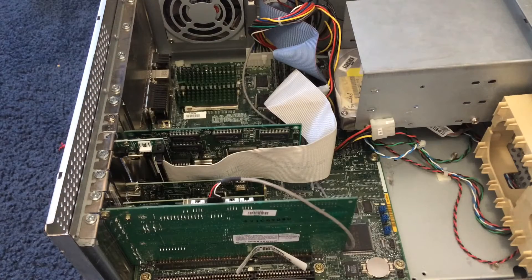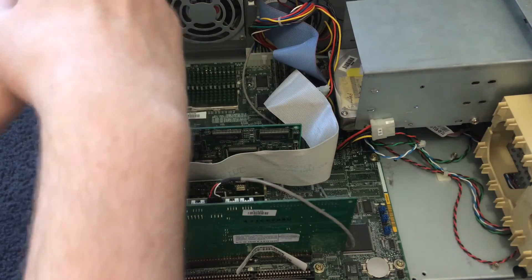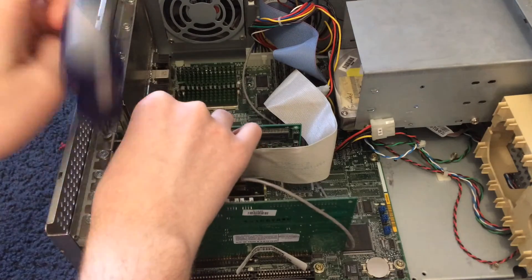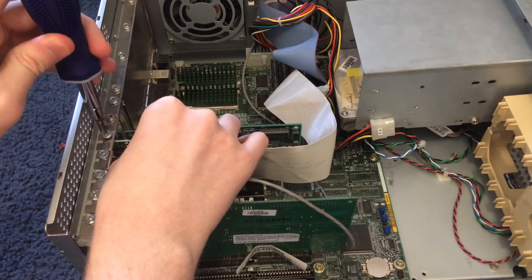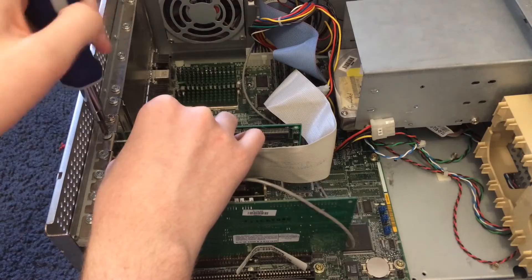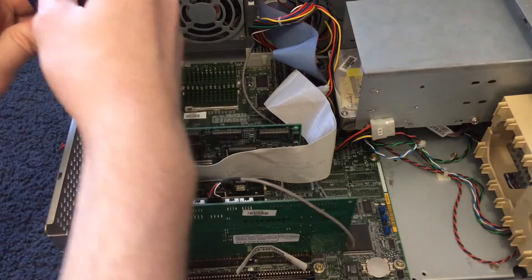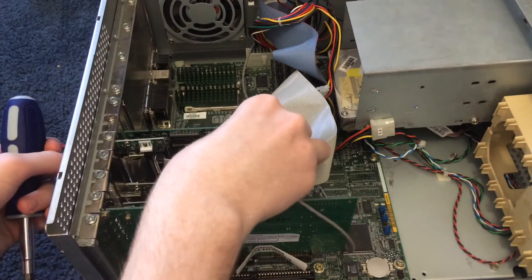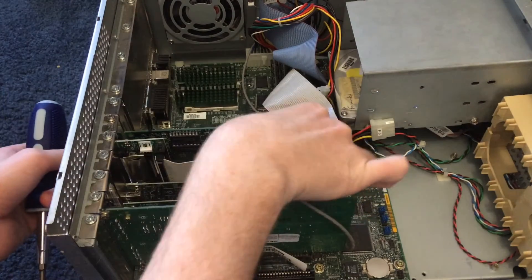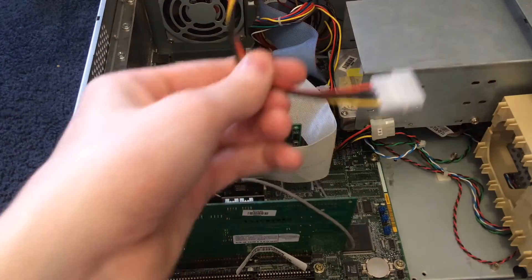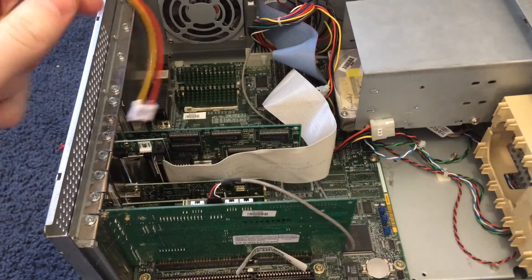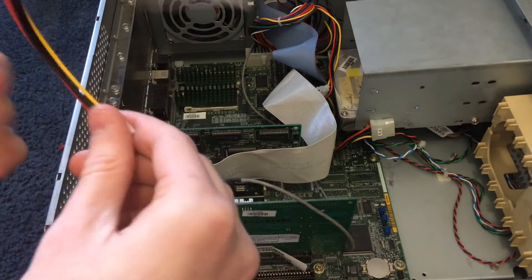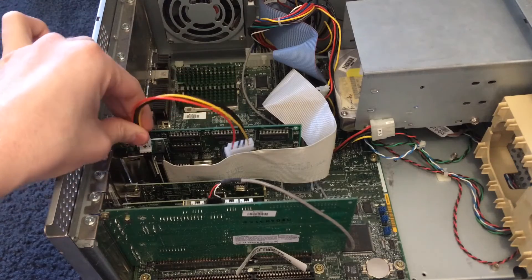So we get the screwdriver just like this. I hate trying to work on computers and film them at the same time. So you screw this in just like that. Now it is in and we also need one of these. This is a Molex to 3.5-inch floppy power adapter, so that just kind of, I believe it goes...